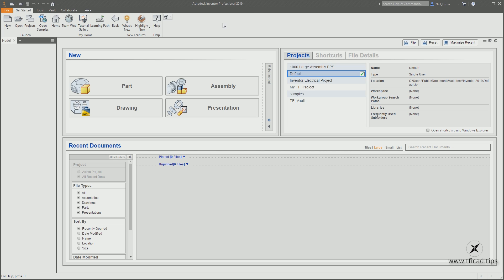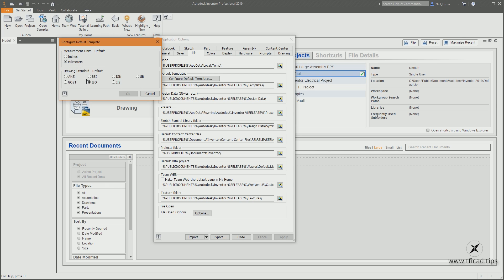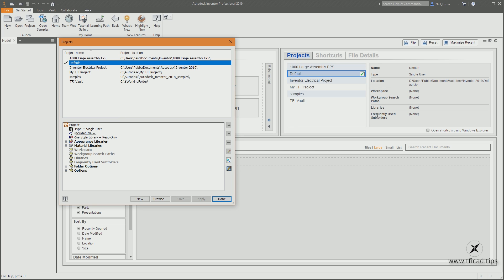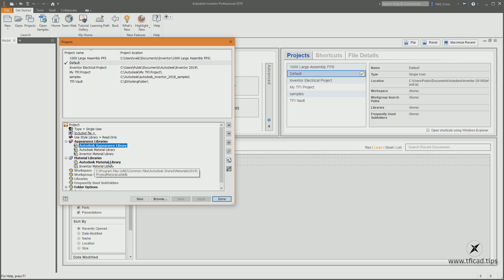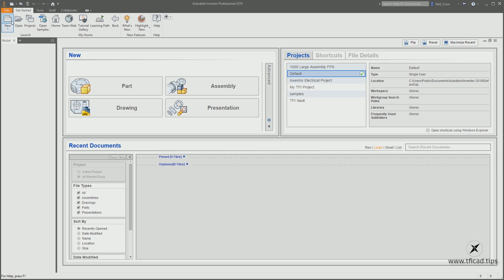Before we get cracking, make sure you've got the same setup as me. I'm using Inventor 2019, so some things might be a little different. Go to Options, go to the File tab, click Configure Default Template and make sure you're on millimeters in ISO. Then go into Projects, expand Appearance Libraries, right-click on Autodesk Appearance Library and activate it so it's black and bold. Then go to Material Libraries and make sure the Autodesk Material Library is activated. Click Done.